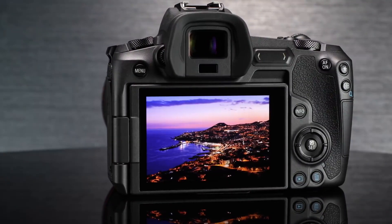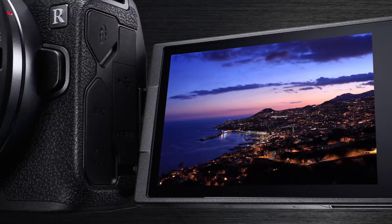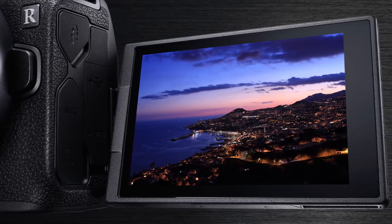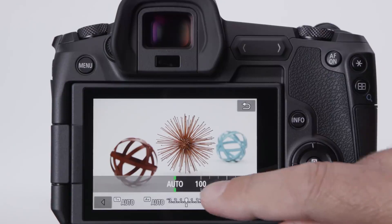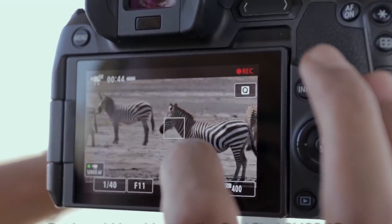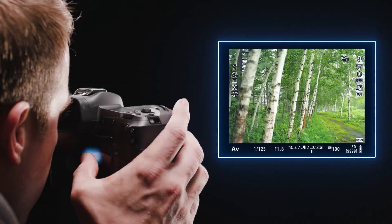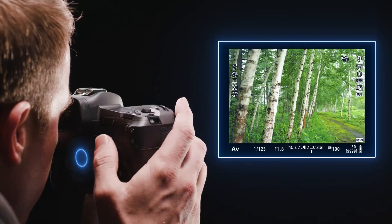One of the features in the new EOS R that will probably get the most attention during use is this 3.15-inch vari-angle touch screen panel. Naturally, this lends itself to vlogging and selfies, but it's the operational functions that make it really shine. From the touch screen, you can adjust all the internal menu settings, change any of the displayed big three camera parameters like shutter, ISO, aperture, or press the Q button to finesse operational details. When you work with autofocus, this screen becomes invaluable. You can just tap the LCD monitor to change where the camera focuses, or when you're looking through the viewfinder, touch and drag AF lets you change your AF point location by just dragging your thumb on the LCD monitor.